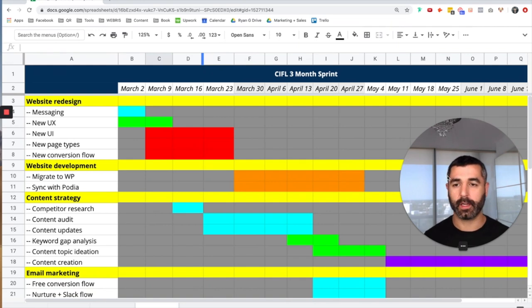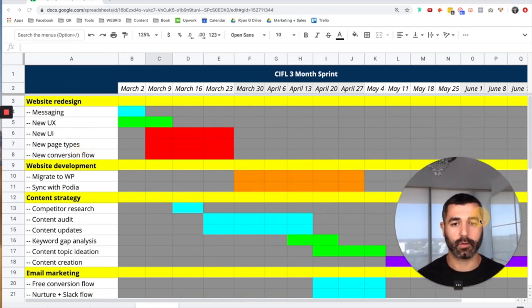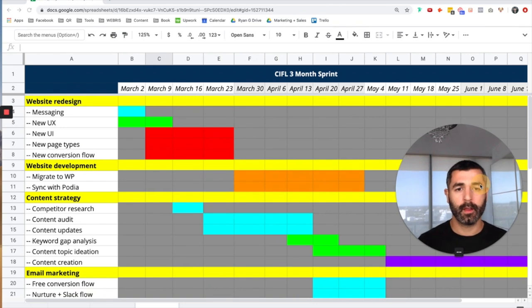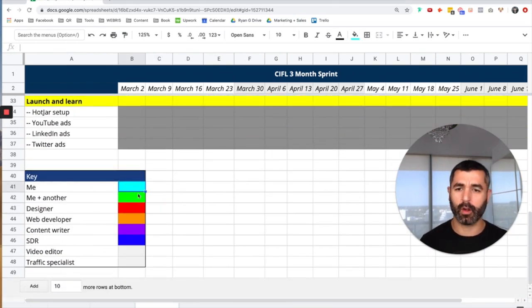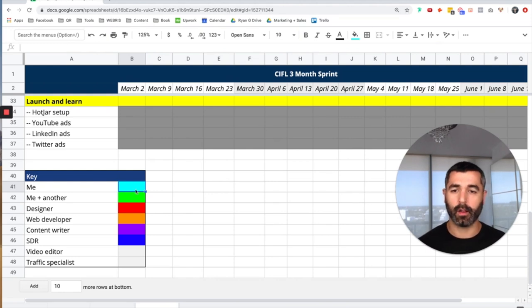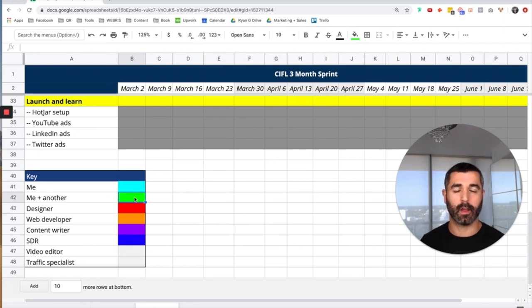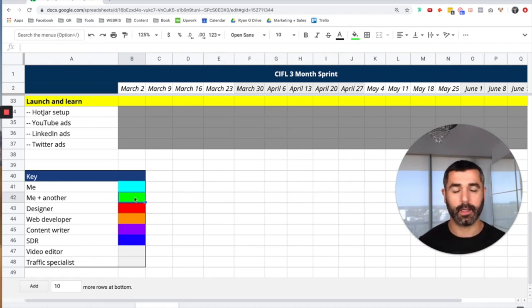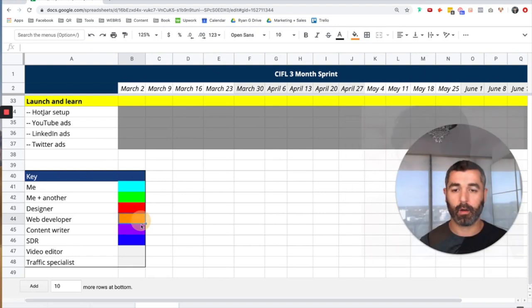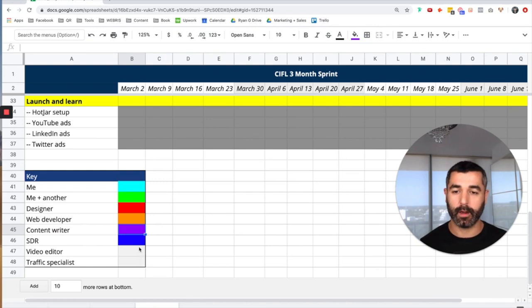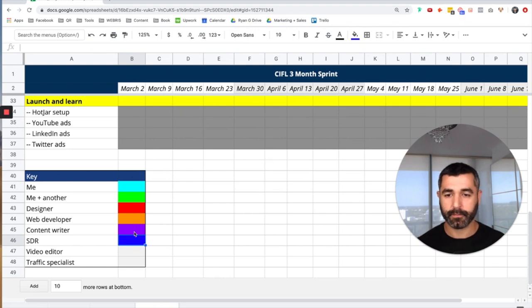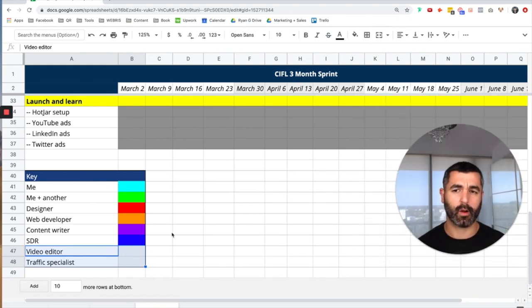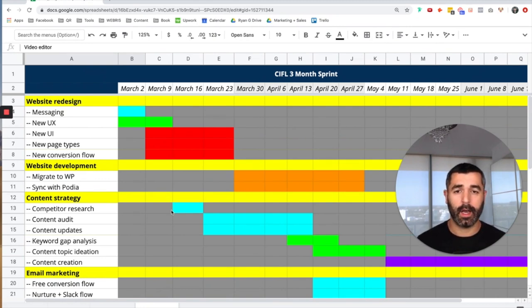This video is going to walk you through the strategy that I built, and the following subsequent videos are actually going to deep dive into each one of these over the shoulder and show you how I'm going through and executing each one. So let's just start by looking at the product key down here. I have this color coded here. Anything in this teal blue color is me, I'm going to be handling that myself. Anything in green is going to be me with another person working together. Anything in red is going to be our designer. Anything in orange is going to be a web developer. Purple is a content writer. This bright blue color is an SDR, a sales development representative. And then anything in gray, these are two positions that we're using freelance contractors for and we're also looking to hire.